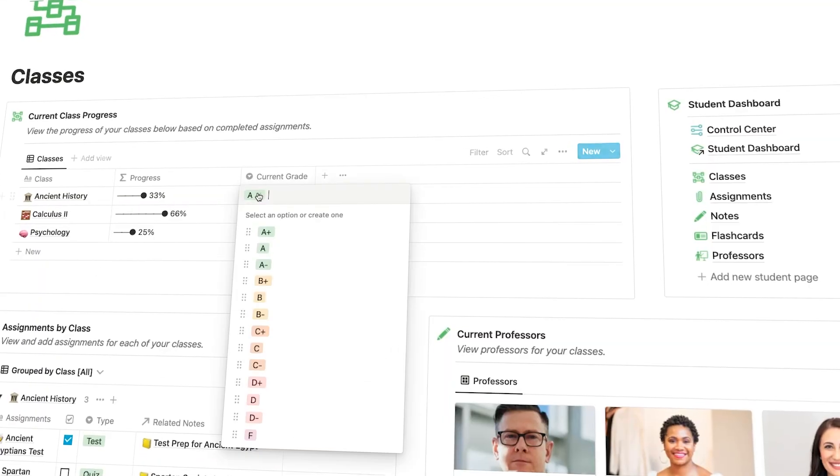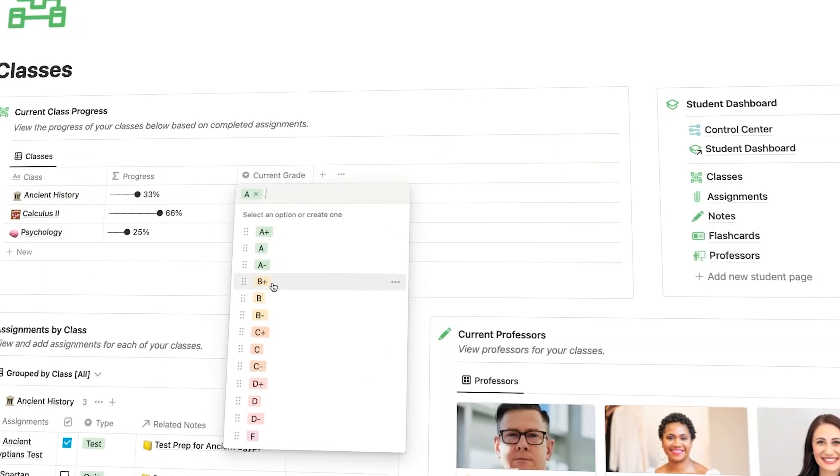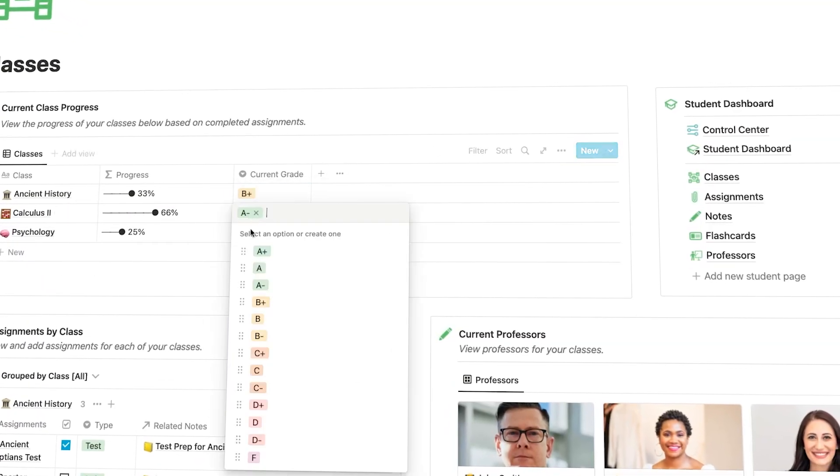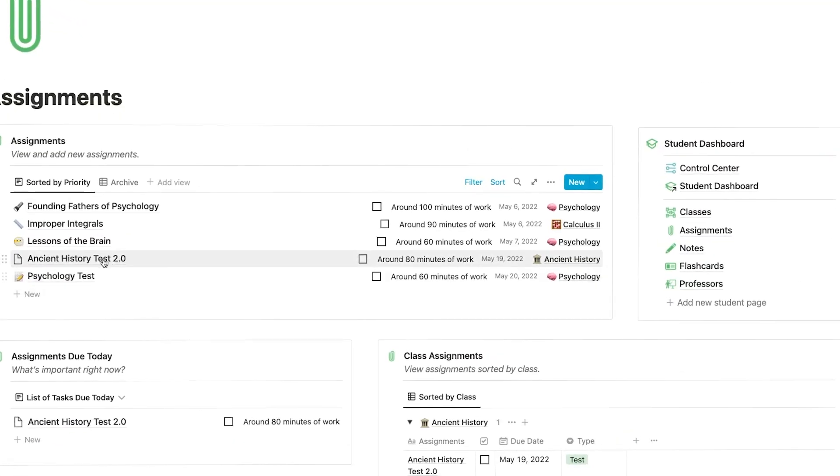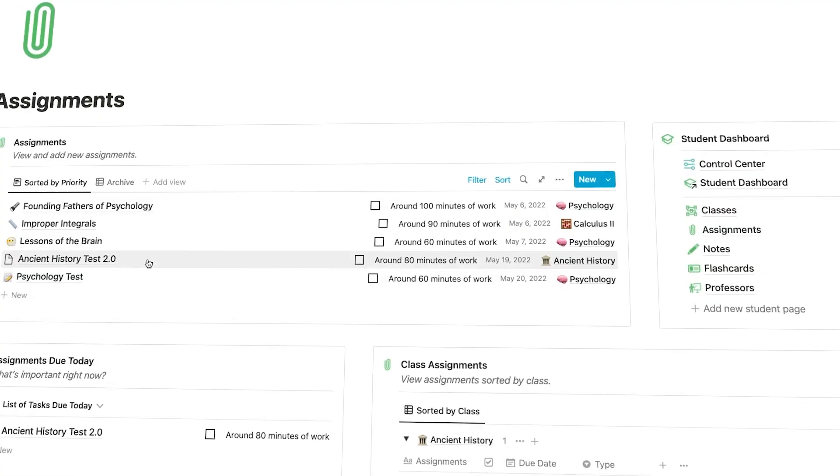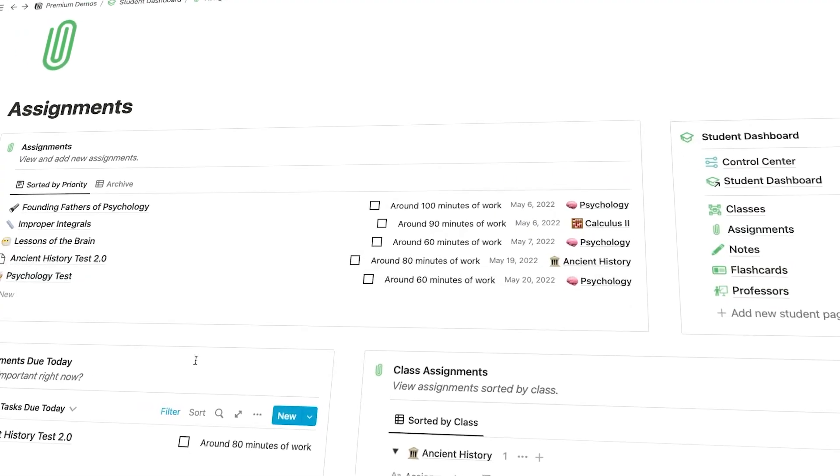This is going to allow you as a student to track your classes, your assignments within those classes, what priority level they're at, what's current, what's important right now and what's relevant, what due dates are coming up.